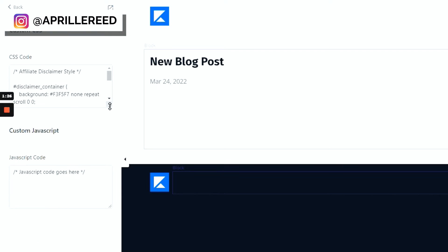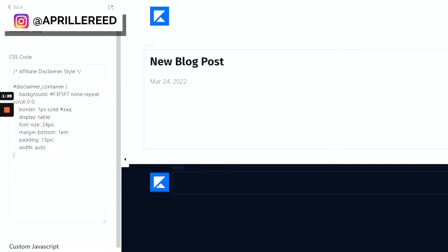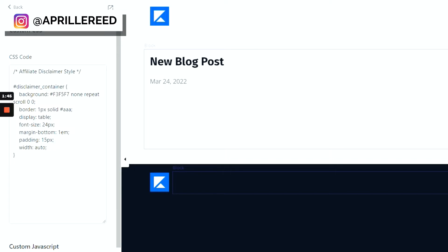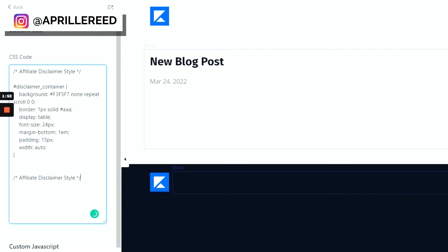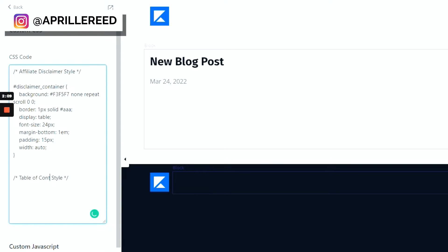And so, like I was saying, if this is your first time here, this is probably blank. It probably says CSS code goes here. In a previous video, I added an affiliate disclaimer CSS styling. So now we're going to add the table of contents. So I'm just going to grab this right quick, bring it down here. You don't need to, but just in case you want to keep things organized and know like this coding is for this, this coding is for that. I'm going to put table of contents style.